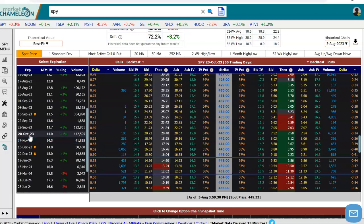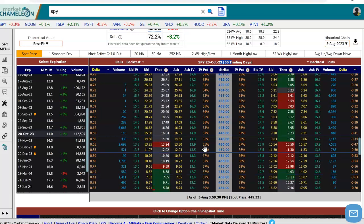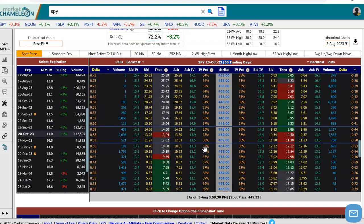So I'm going to go to SPY. I did go out here to the October expiration, which is 55 trading days away. And we're going to use this options chain over here to construct a risk reversal and then run the option profit calculator.